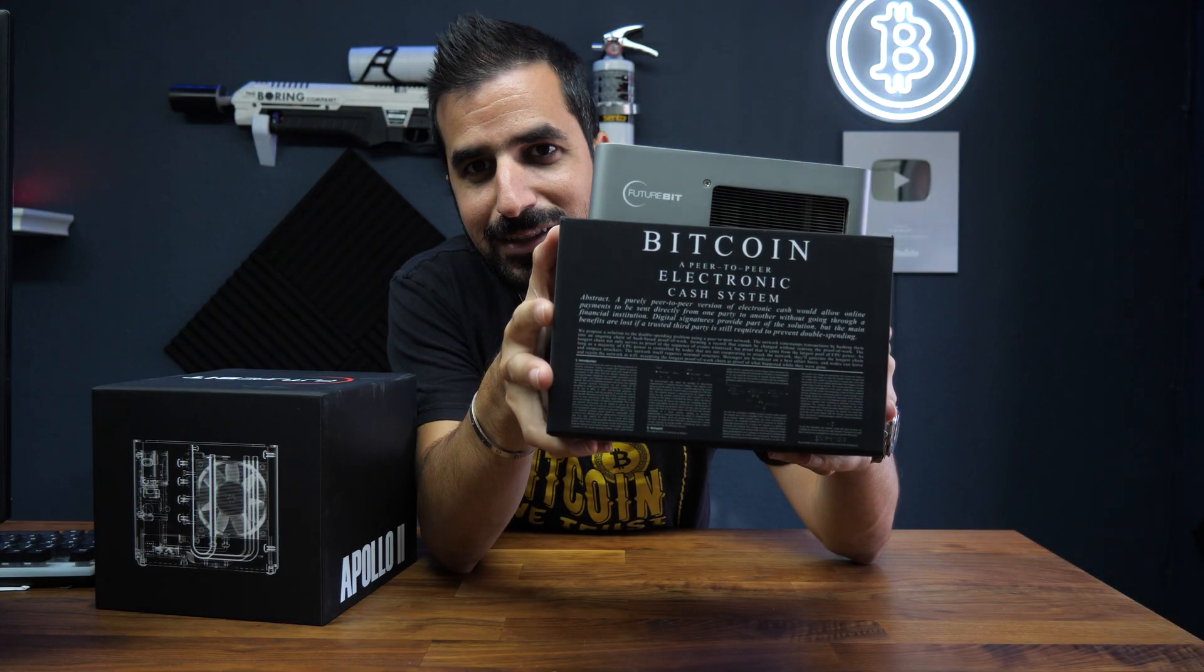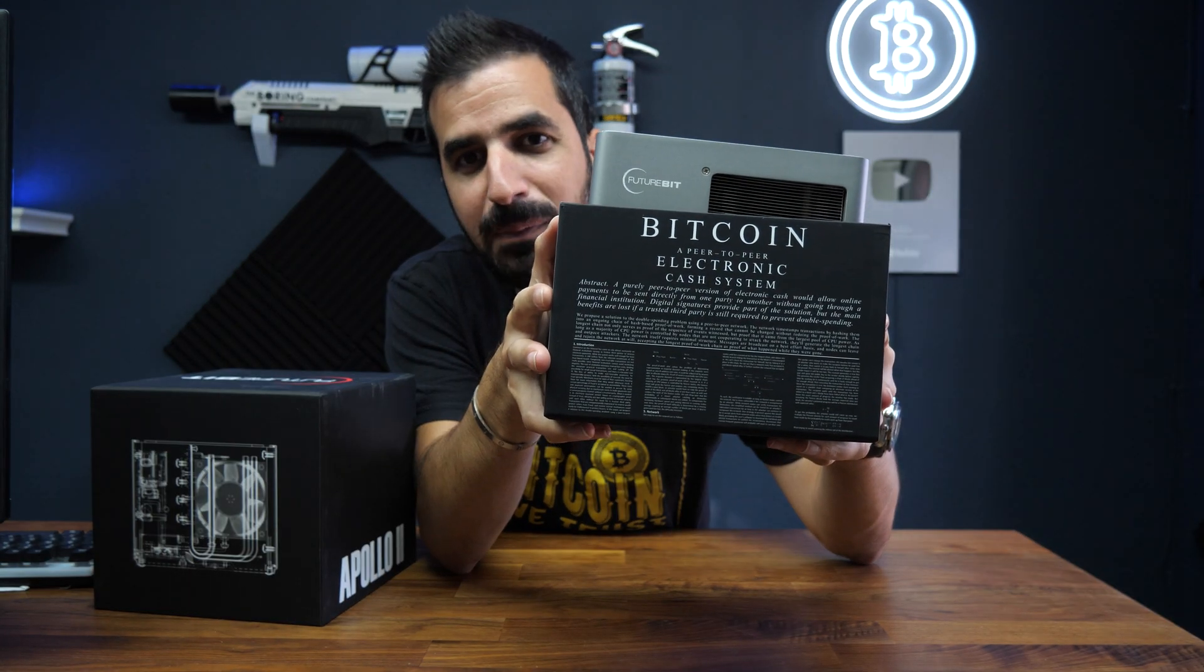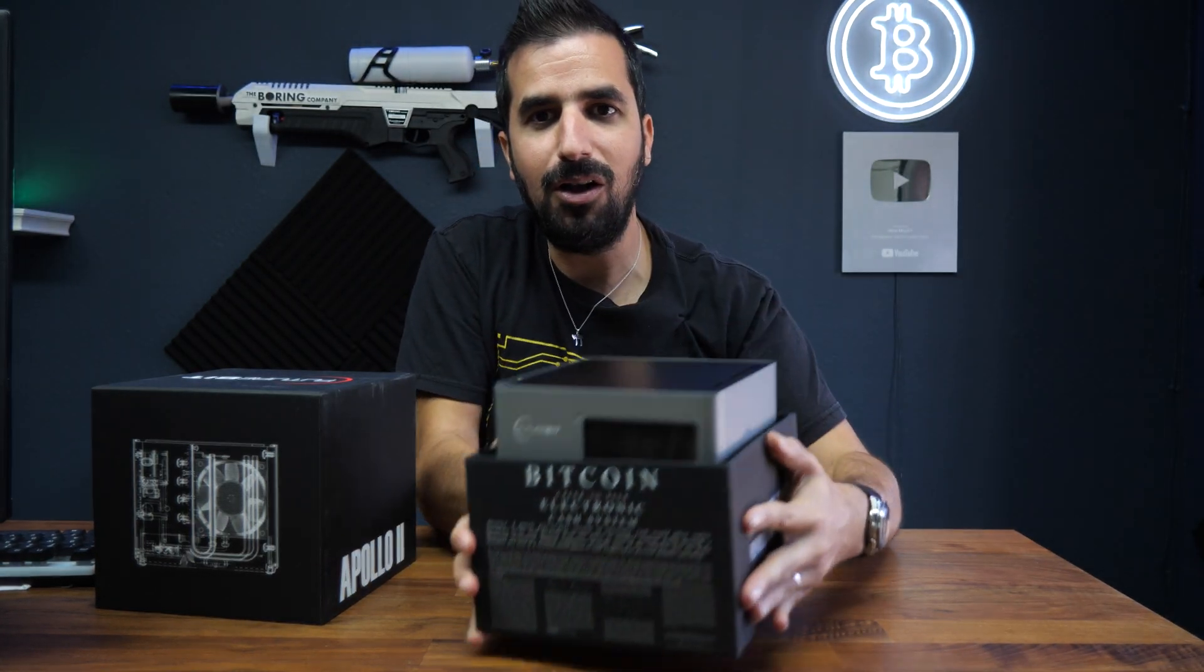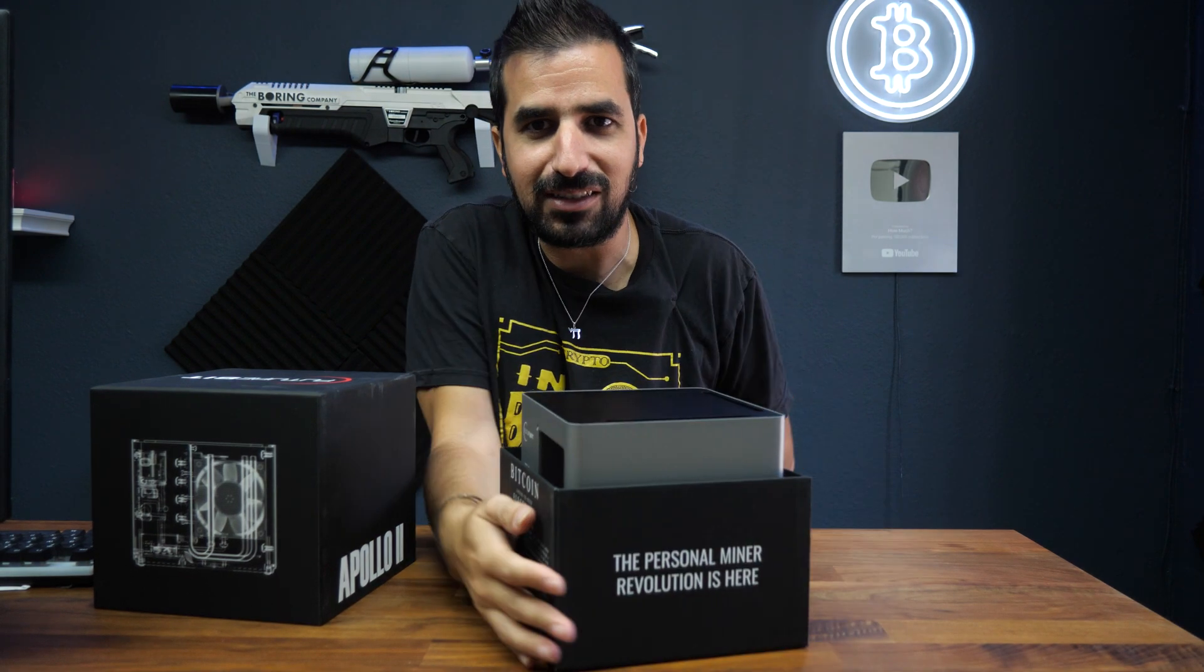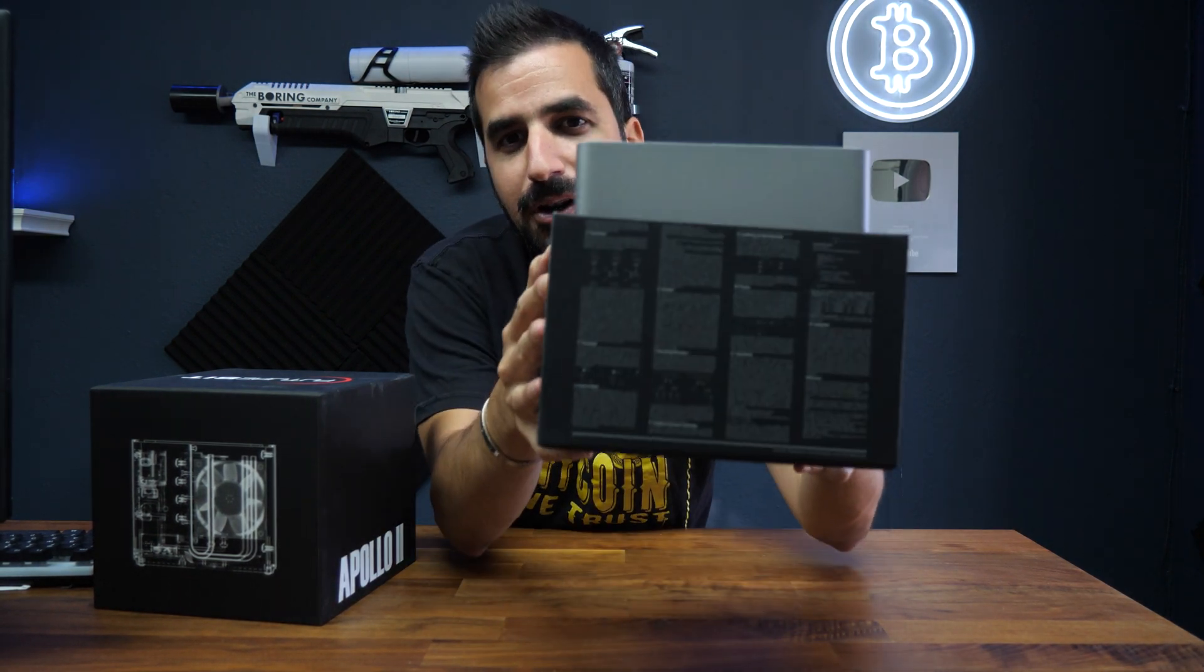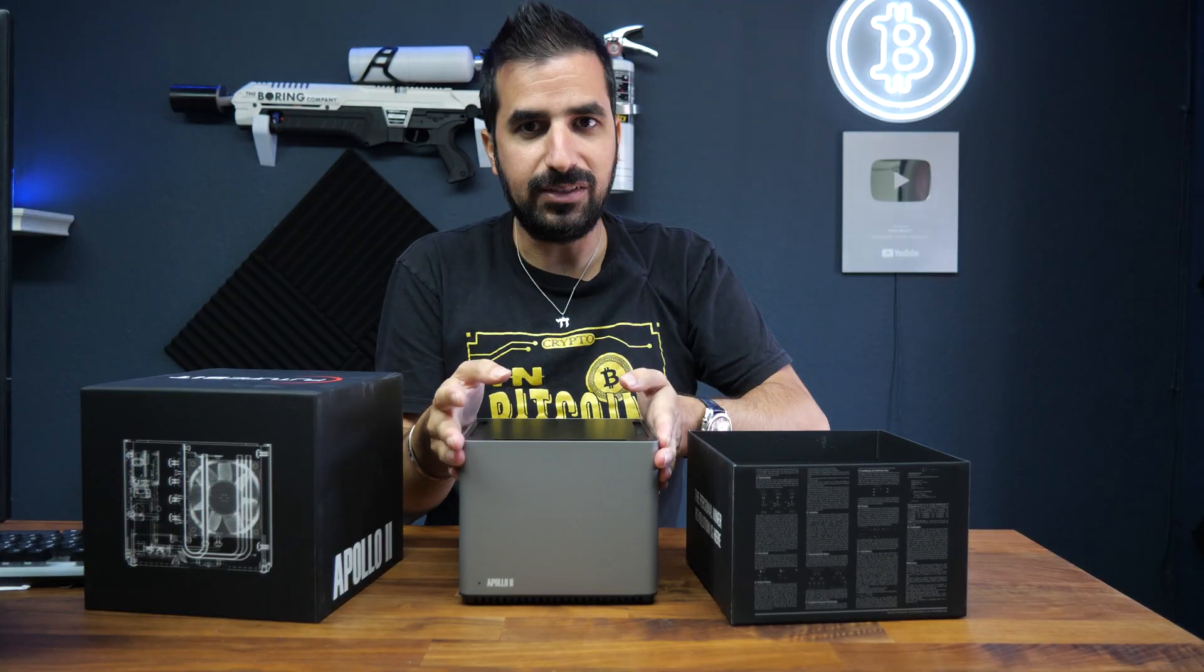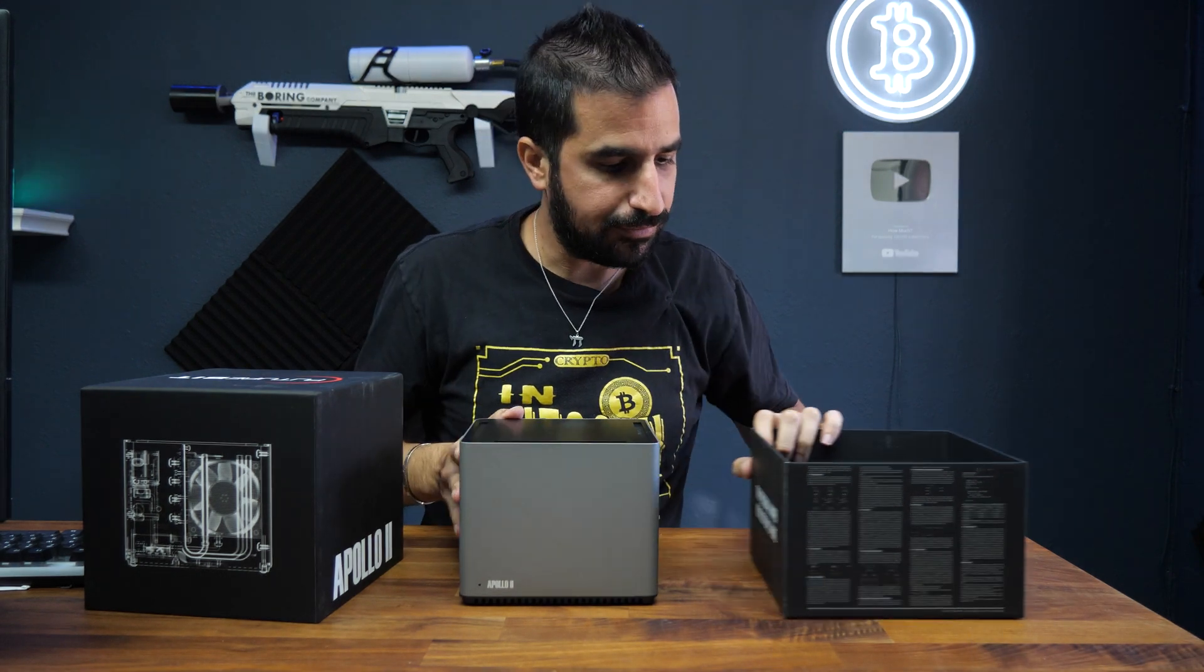From the inside, you can see the white paper of Bitcoin, all of it. It looks like the complete white paper is in the box. Here is the unit itself.